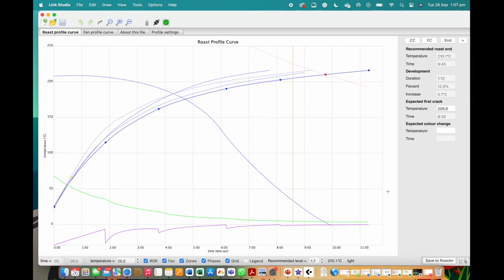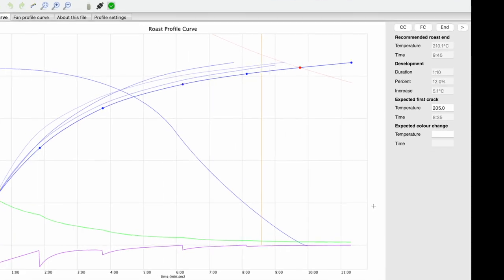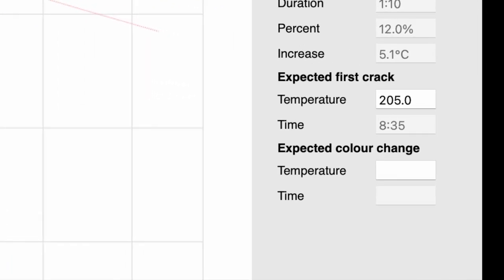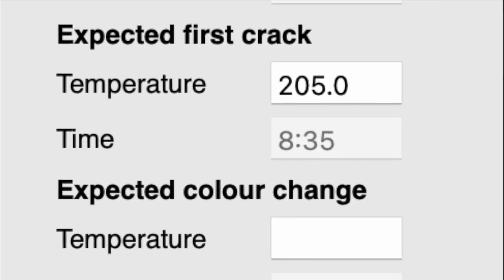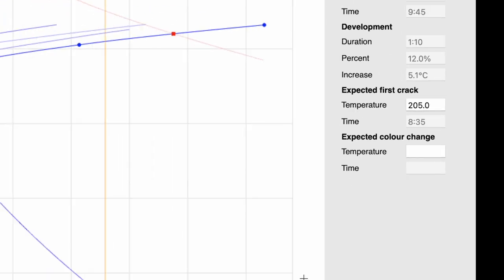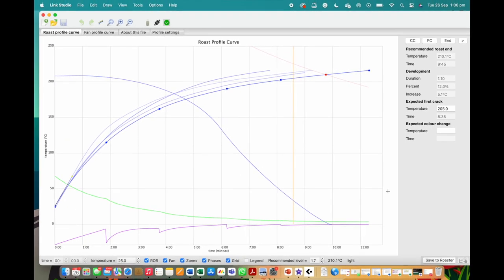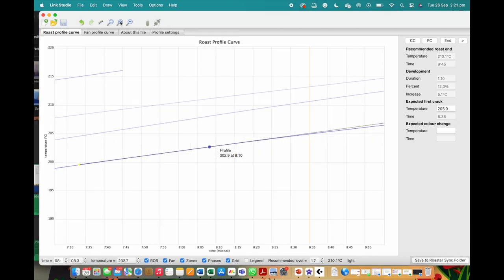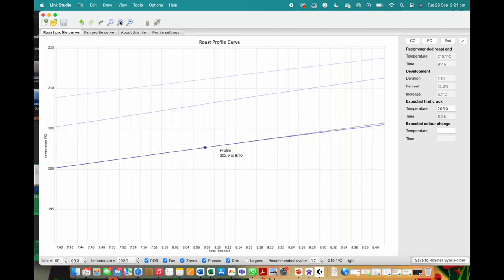To ensure this will happen, we have opted for a pushed-back first crack that can occur around the 8 minute and 10 second mark to the 8 minute and 35 second mark, with the optimized range for the first crack we are targeting happening between 8 minutes and 10 seconds to 8 minutes and 30 seconds.